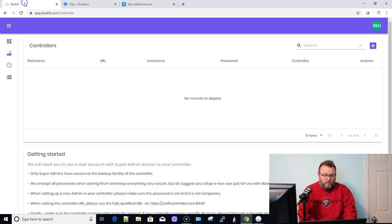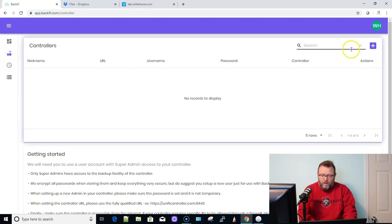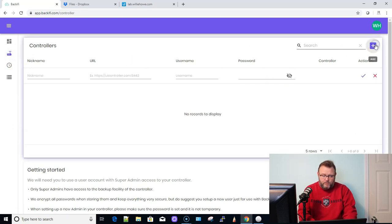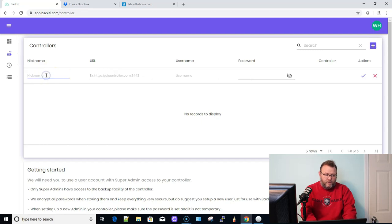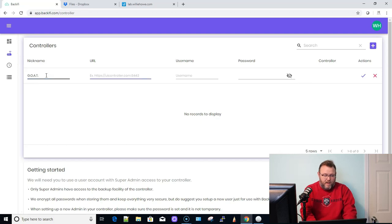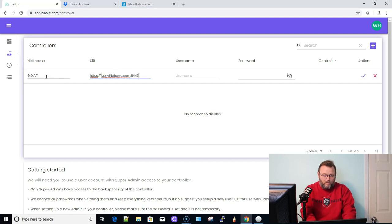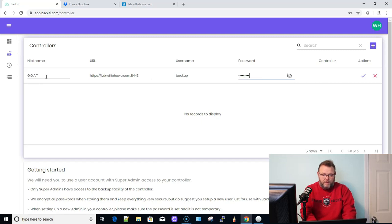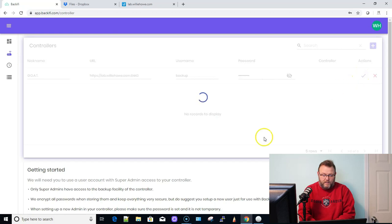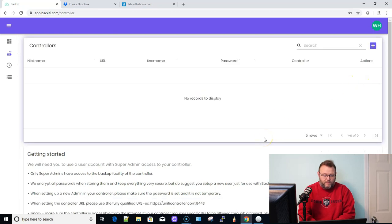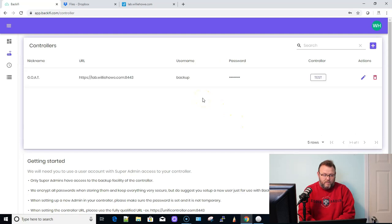And now the backup user has been created. So now what we're going to do is we're going to come over here to Backify. We're going to add a controller and we're going to call this, this is the lab, but we're going to call it that and this is going to be HTTPS lab.willyhow.com 8443. I'm going to put our backup user and password in and then we're going to click Save.